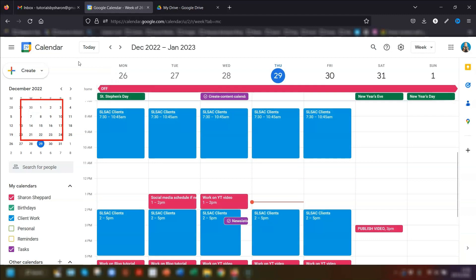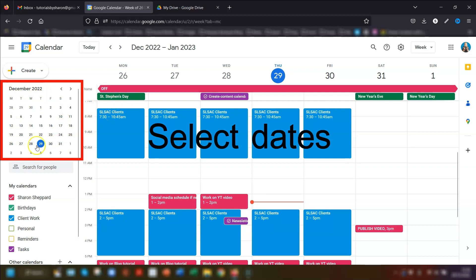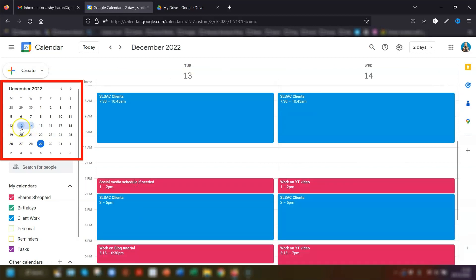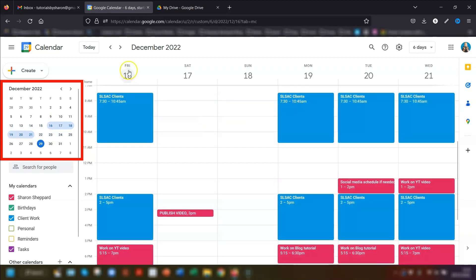You can also use your mouse on the small calendar on the left. If you want to see specific days or dates, simply click and drag over the days you want to see. For example, I've highlighted the 13th and 14th of December and this now shows in the main calendar view as just those two days. You can also highlight days across two weeks — for example, Friday the 16th to Wednesday the 21st — showing you those six full days.